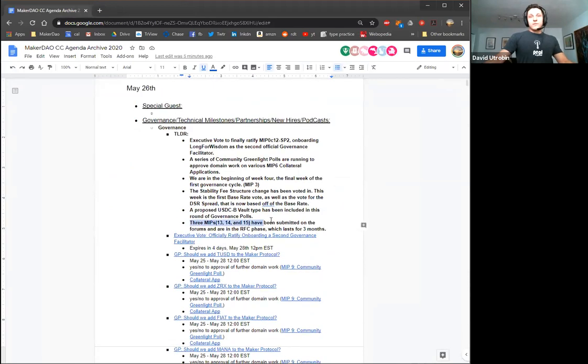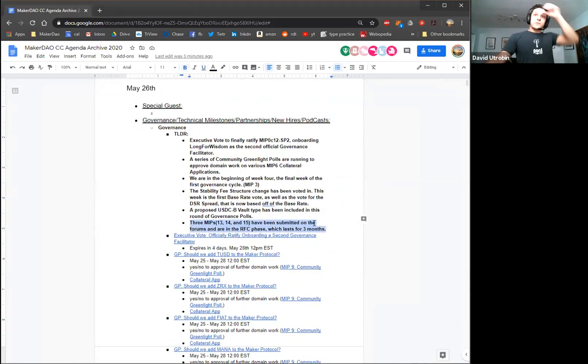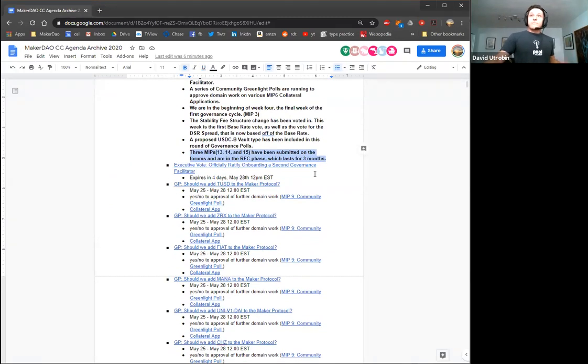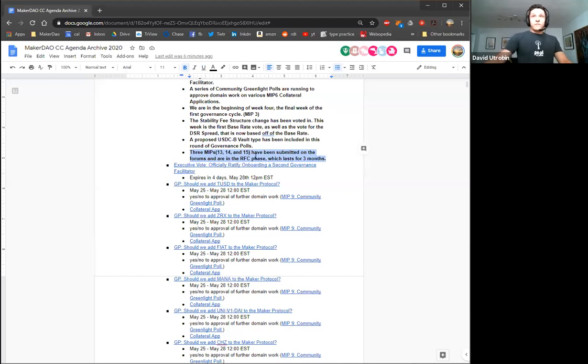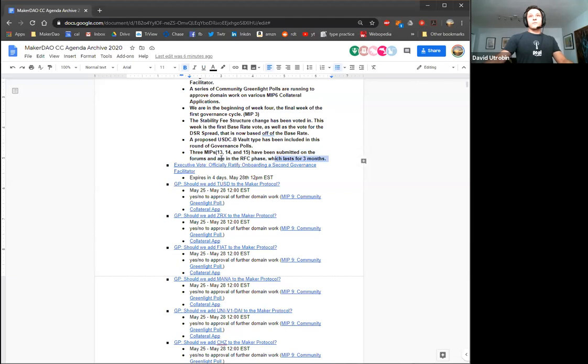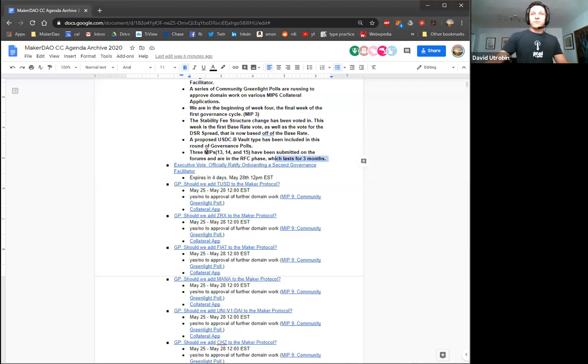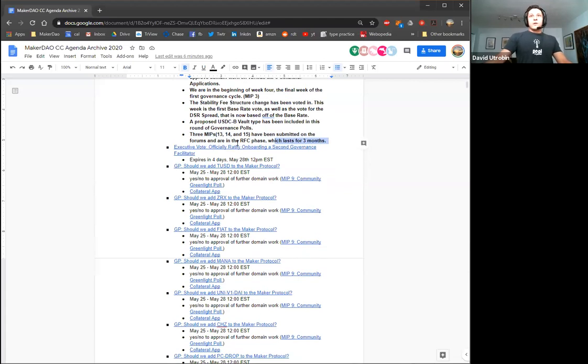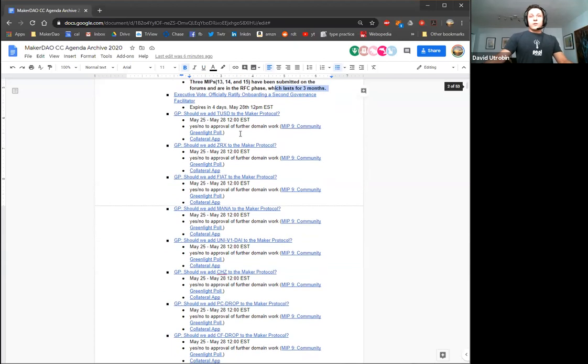And then the last TLDR point I wanted to bring up is that three MIPs 13, 14 and 15 have been submitted on the forums and are in the request for comment phase. This is a phase which lasts for three months. I added the links to those forum threads down below and if you are interested, definitely comment, any concerns, feedback, and things you would like to see clarified in those MIPs.